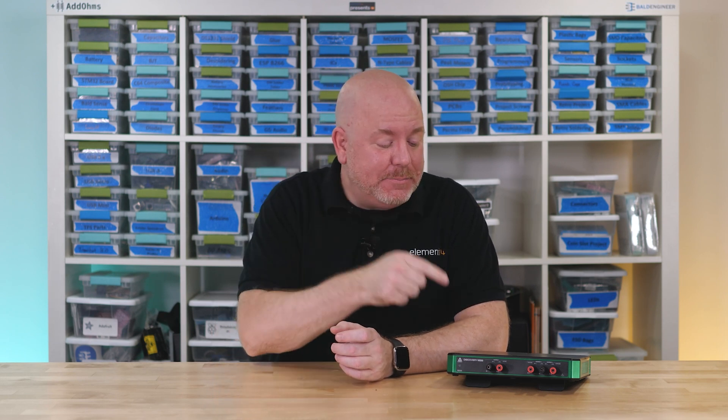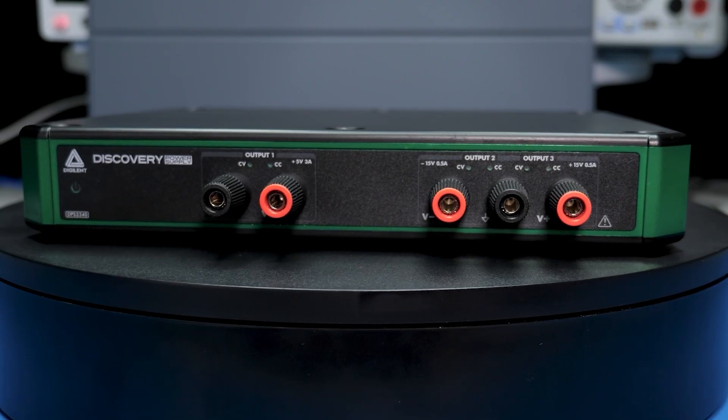Bench power supplies are probably the least exciting device to cover, despite the fact that every electronic project uses them. Digilent and the Element 14 community sent me a DPS3340 to check out.